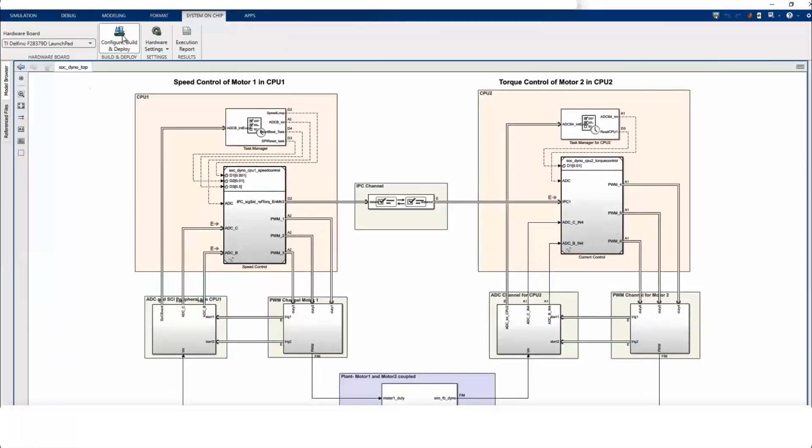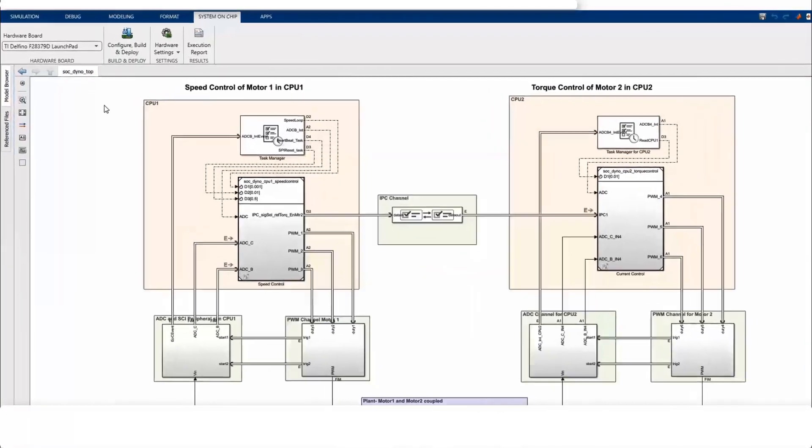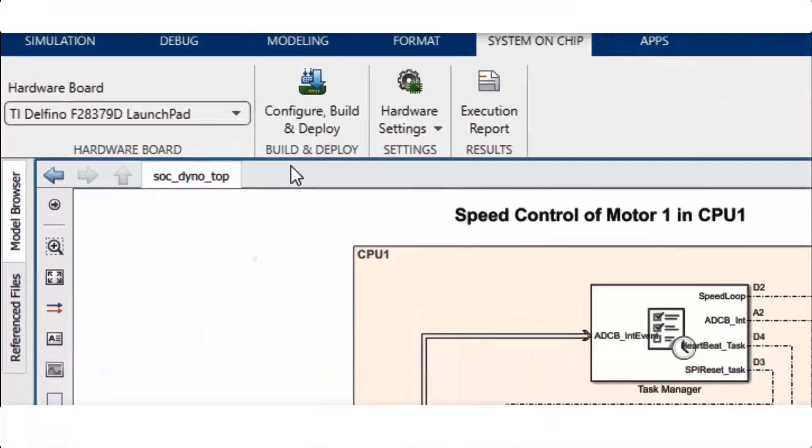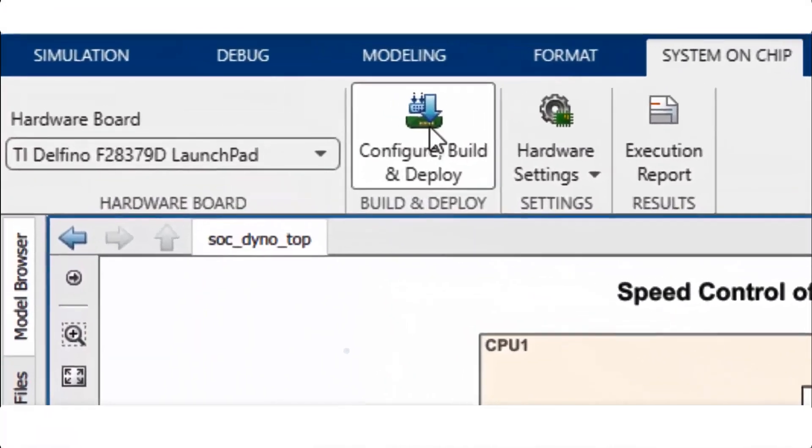For code generation, go to the system on chip tab, click on configure, build and deploy, and follow the instructions provided inside the SOC builder tool.